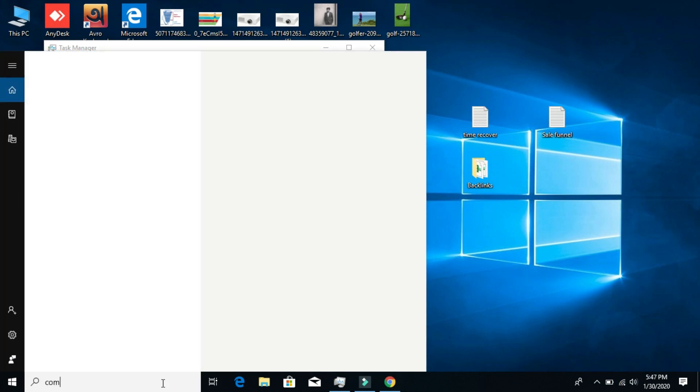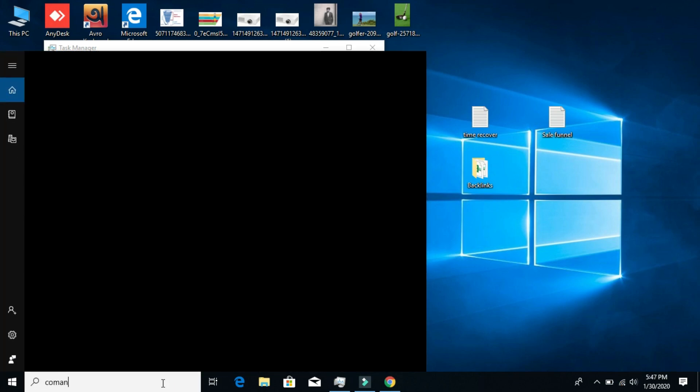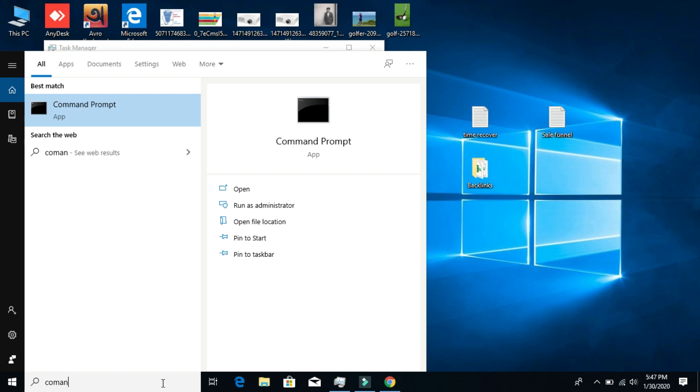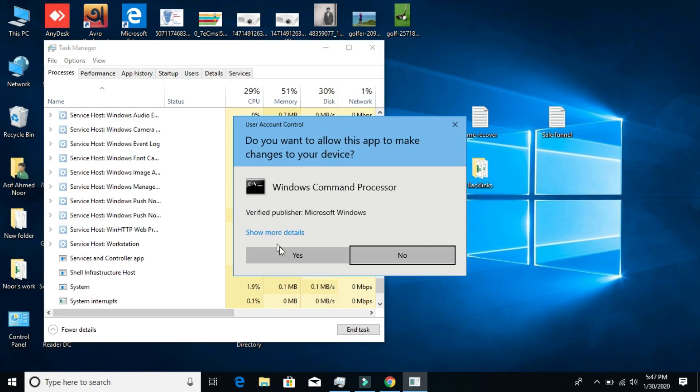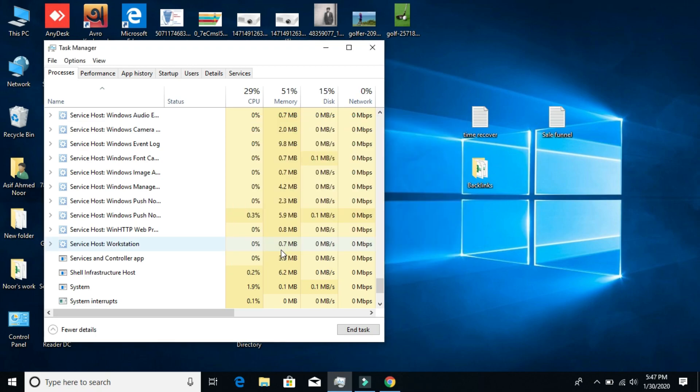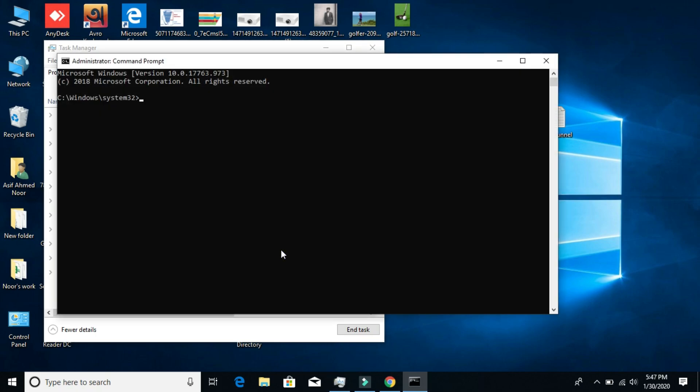Then search for CMD or Command Prompt. You need to run it as administrator.